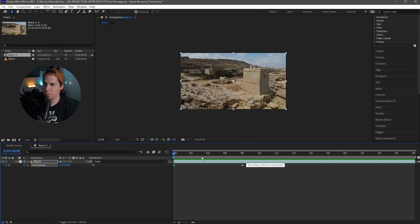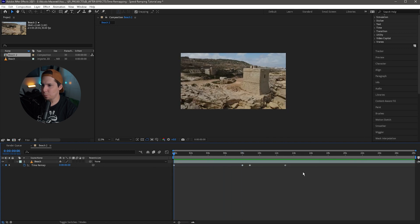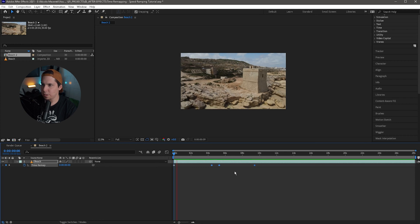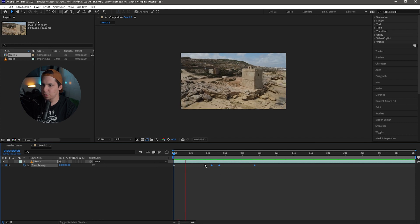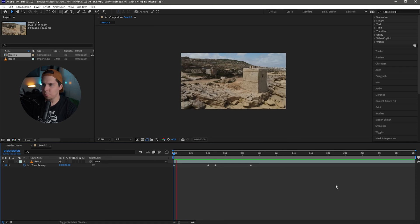Now we have more control over this. From zero to eight seconds is a lot of time, so we can grab all three keyframes and move that forward a little bit to condense it down. Now we've got it to where it'll go until about four seconds, then speed up, and then go back down to normal speed.